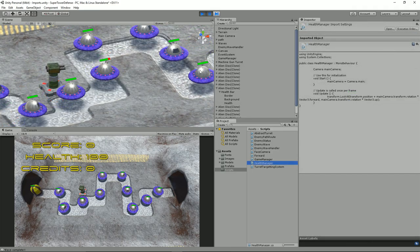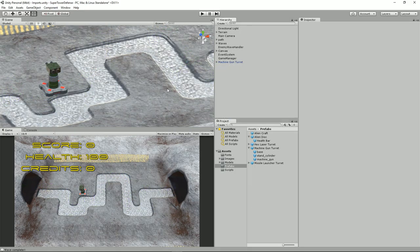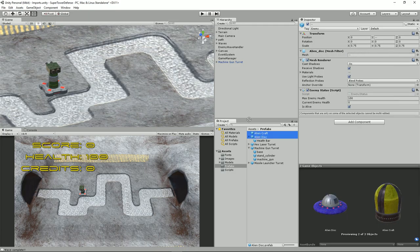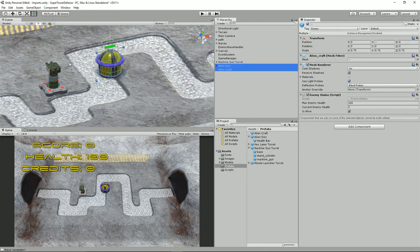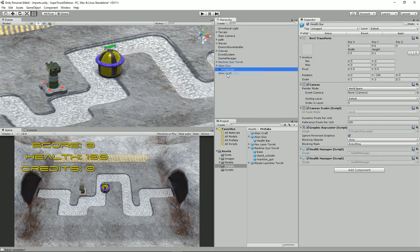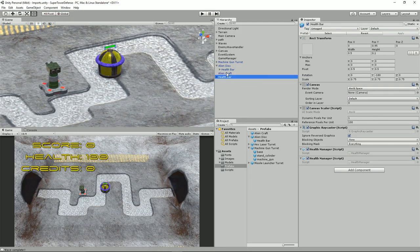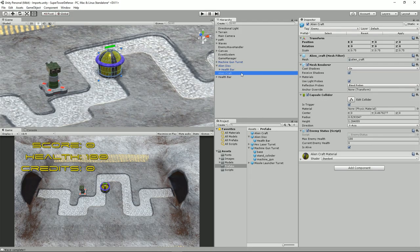Before I move on, we should copy this health bar over from the alien disc to the alien craft as well. To do that, we need to grab both the alien craft and alien disc and drag them onto the scene view. In the alien disc, grab the health bar, right-click and copy. In the alien craft, click paste.